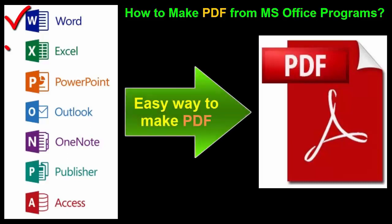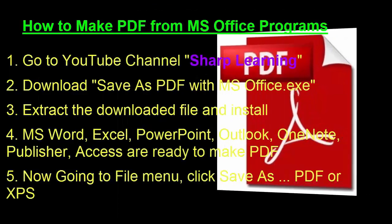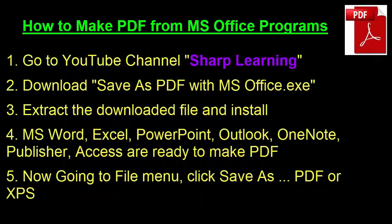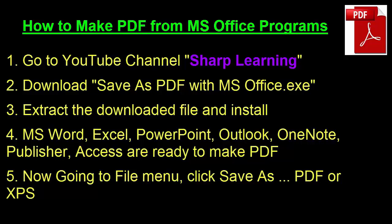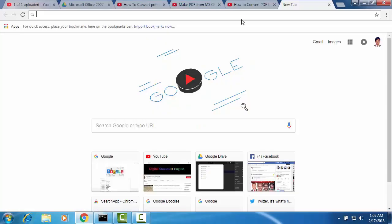In this tutorial I will show you how to make PDF from MS Office programs. You will need nothing but you have to download add-ins and just install it. At first you have to go to Sharp Learning channel and download the program and just install it. I am going to Sharp Learning YouTube channel.